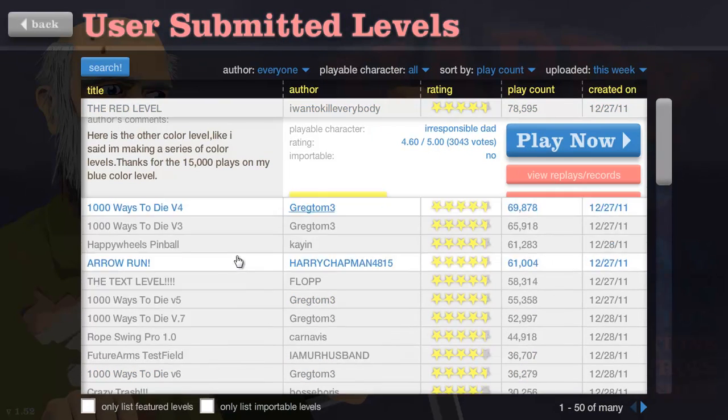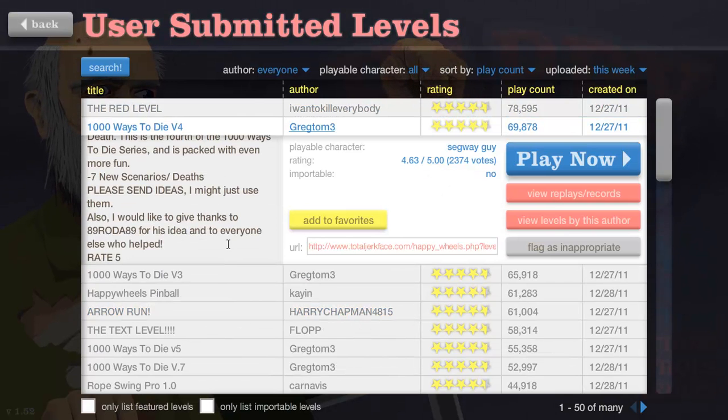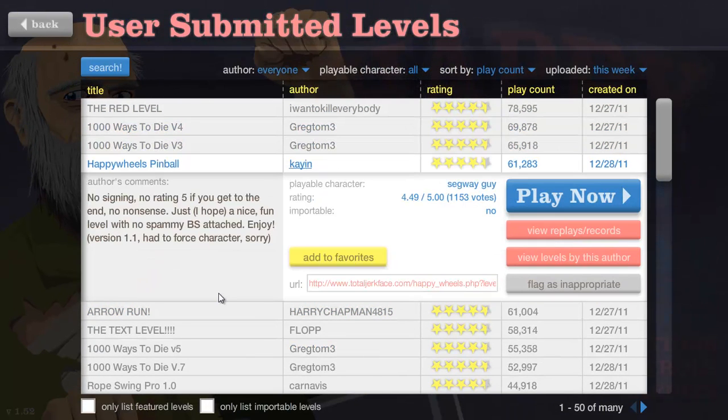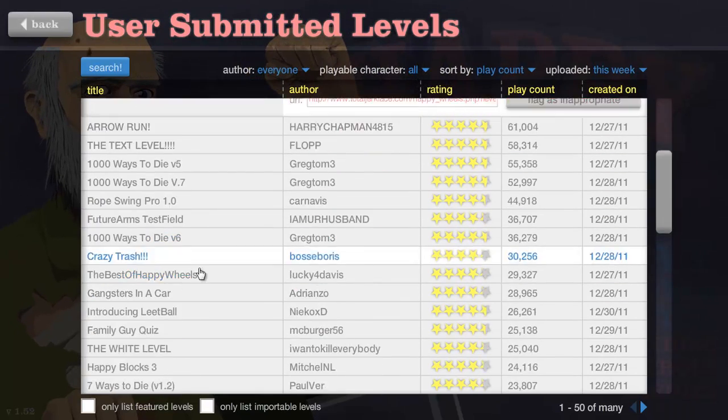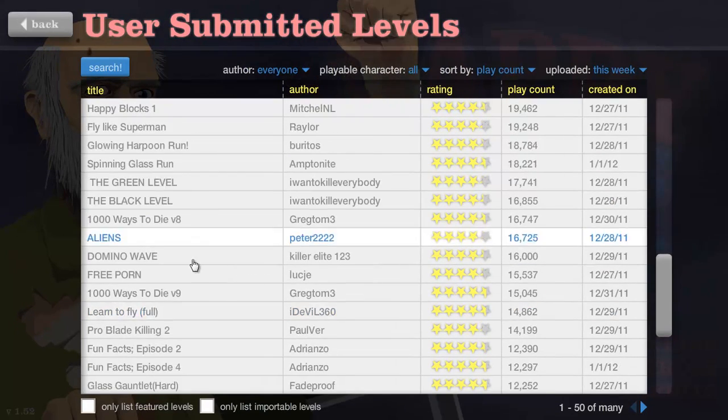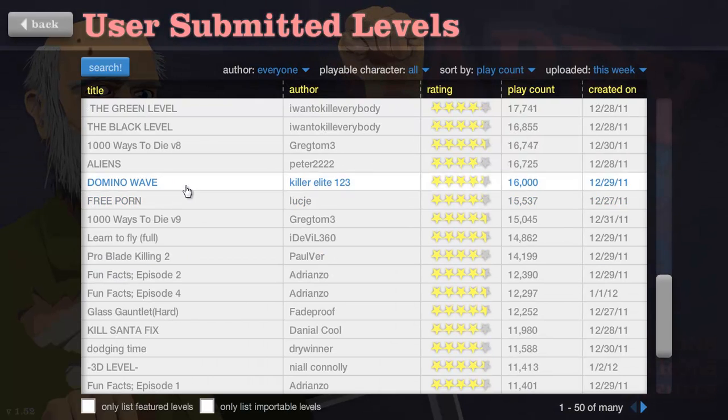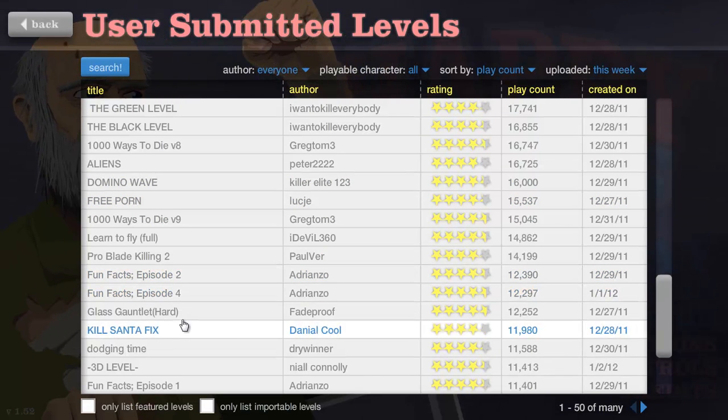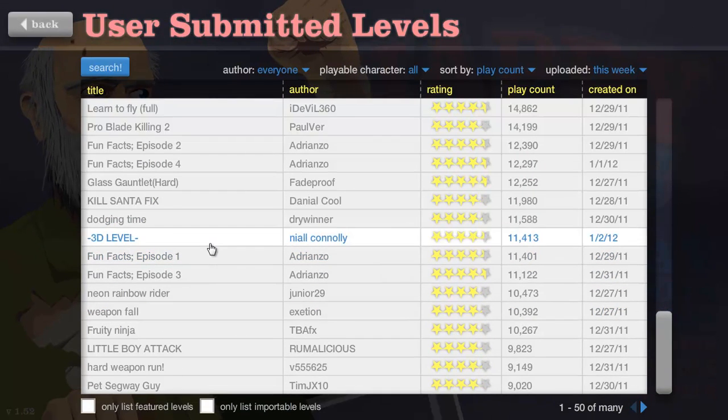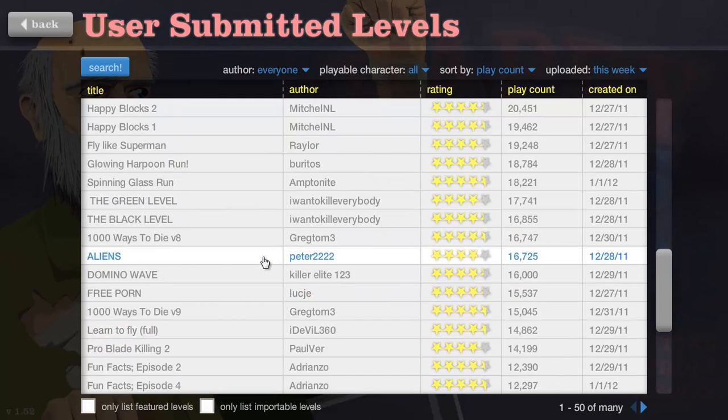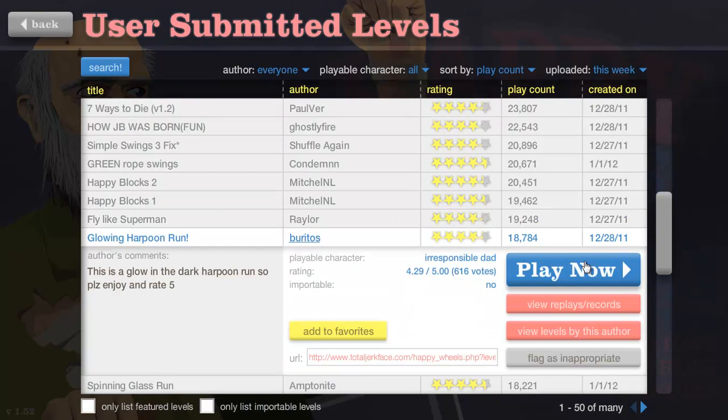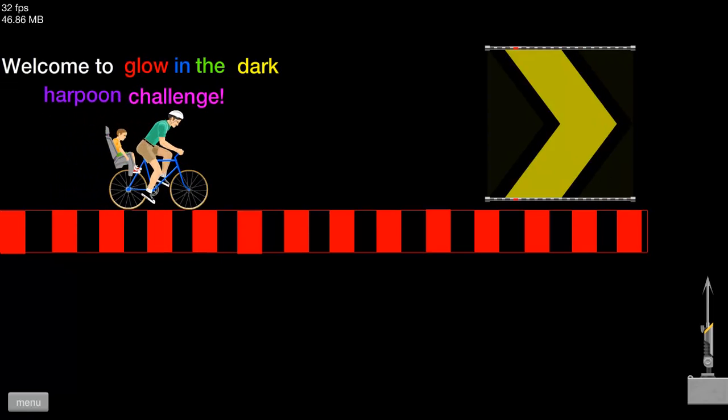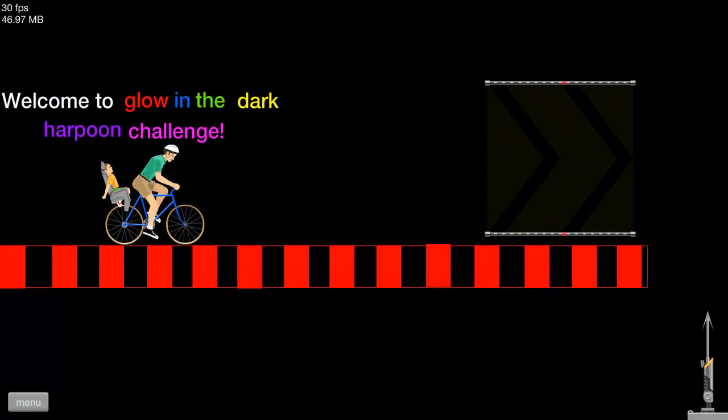I actually made it, awesome! Well that wasn't that hard at all. Let's exit to menu and see what else we've got. A thousand ways to die, okay. I think that's going to be pinball. Let's check down here. Don't move, no way, free porn? Let's play that or not. Kill Santa. I want something like a rope swing. I've never really done any of that. Harpoon run, haven't done that.